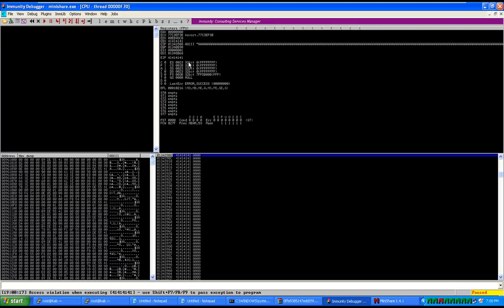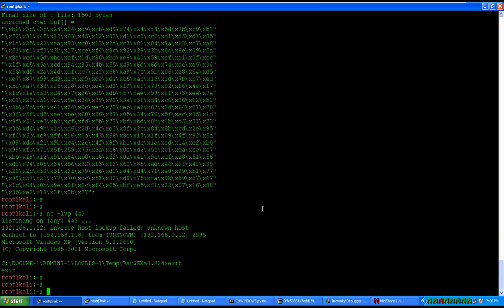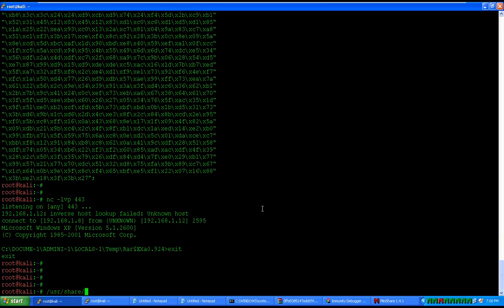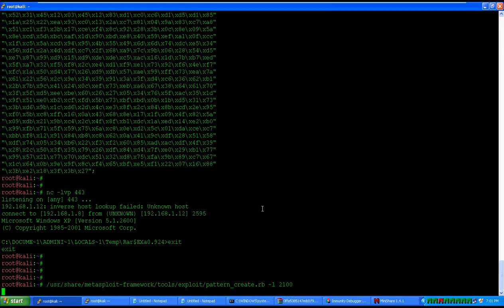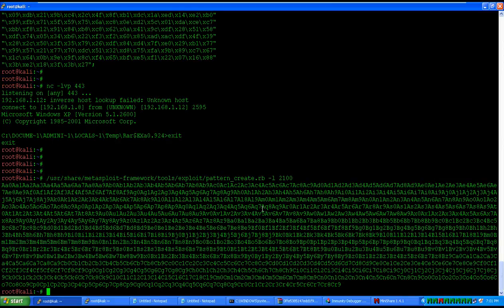Now we need to identify, similar to the last example, out of those 2100 bytes, what are the four bytes which replaced EIP. Go back to the Metasploit script at /usr/share/metasploit-framework/tools/exploit and use pattern_create with length 2100.